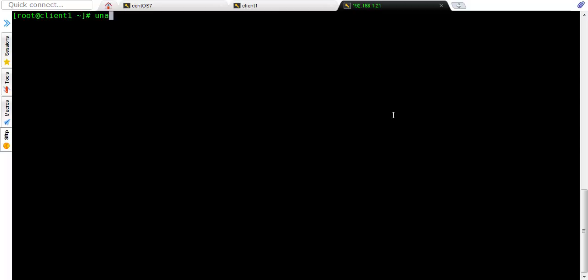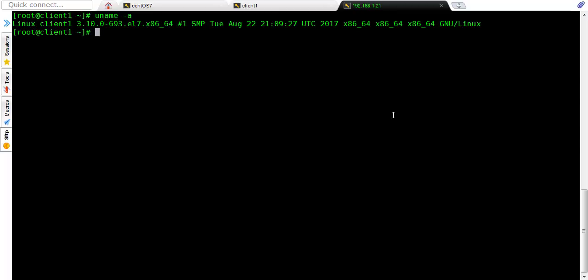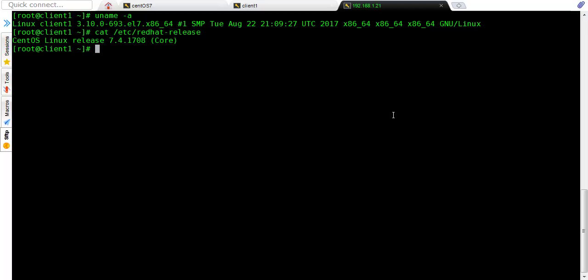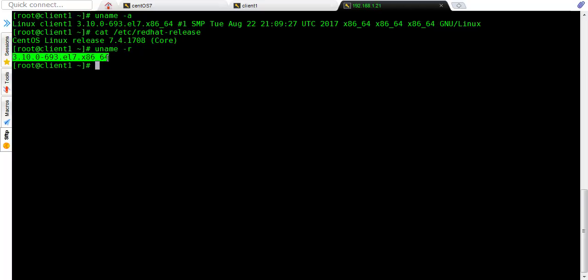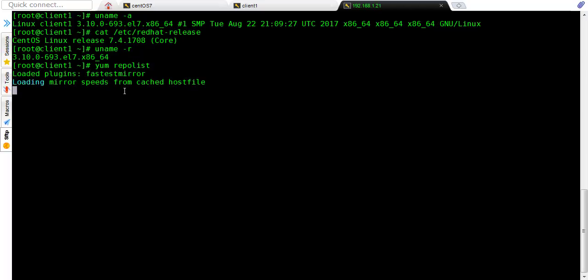So let's see what is our current Linux version, kernel version. So uname -a command will show your hostname, kernel version, and the second command is cat /etc/redhat-release which will show the release. This is the CentOS machine. And now let's use uname -r command to see exact kernel version. Uname -a also shows the same, but specifically if you want to see, you can use uname -r. So we are using 3.10.0-693.